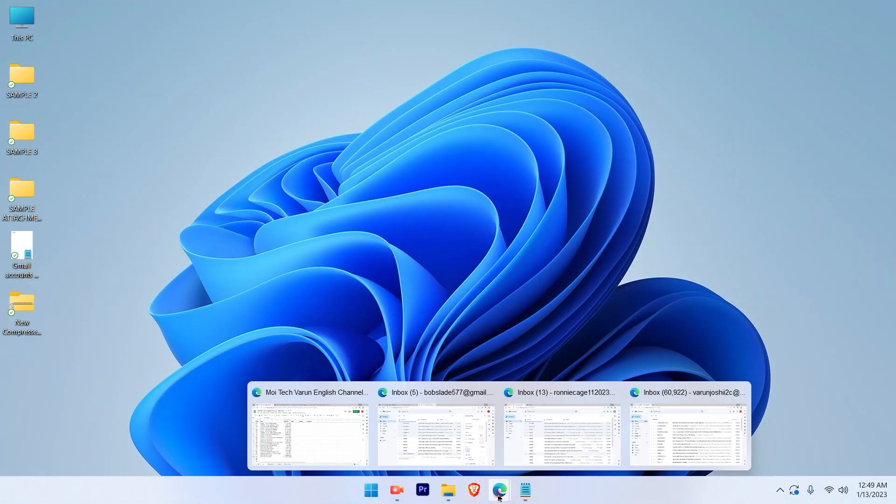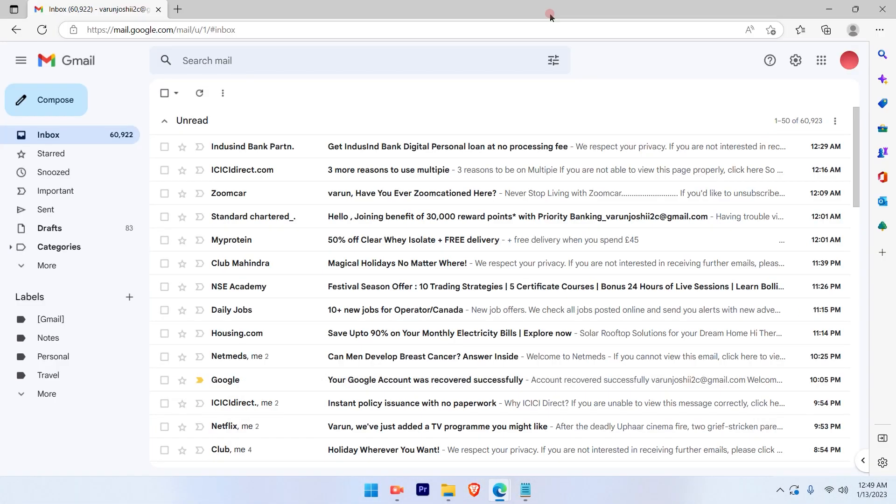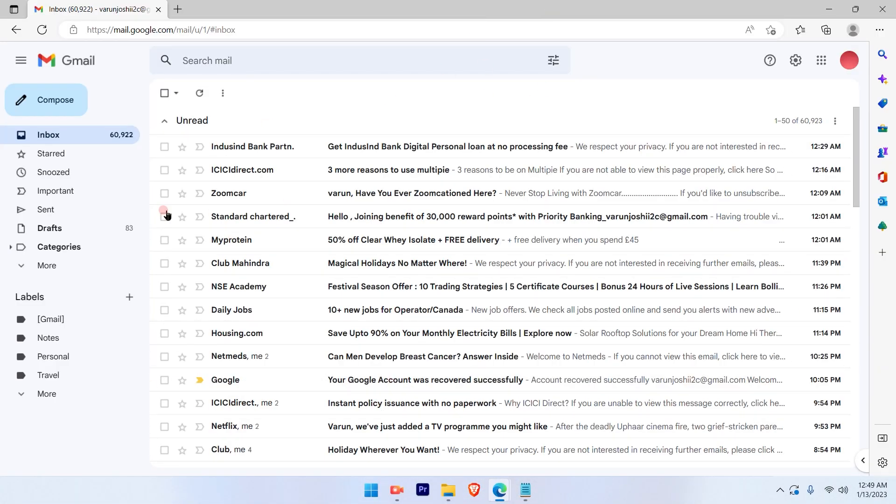The first step is log into your Gmail account and you will see there are a lot of emails in my account right now.